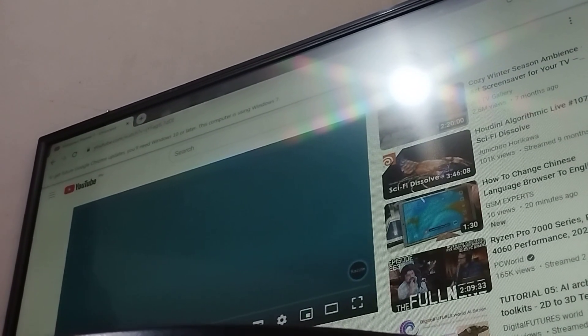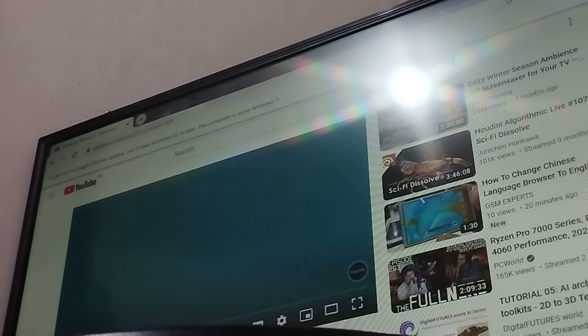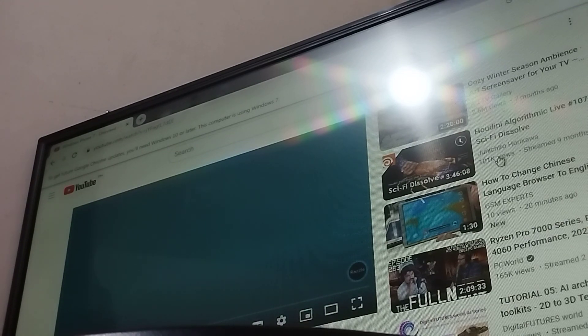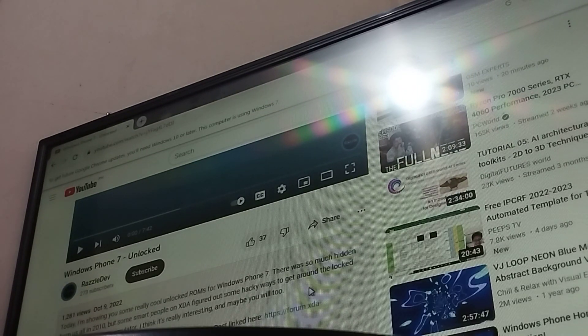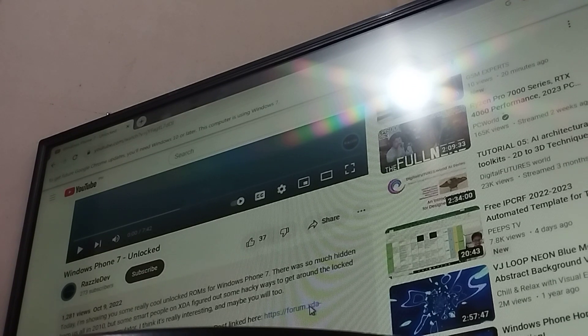Okay guys, so basically we're gonna install the Windows Phone 7 lock from Residential. So yeah. We're gonna go to this XDA forum.